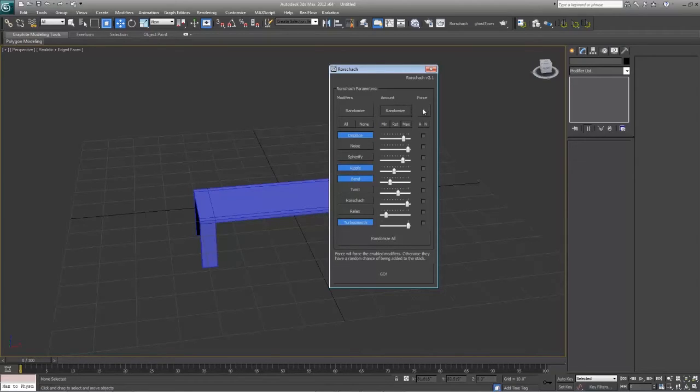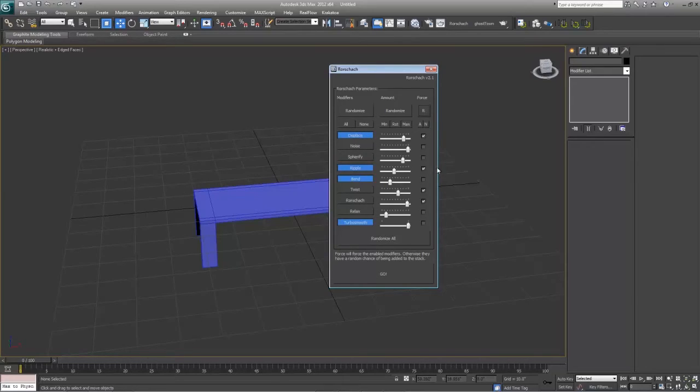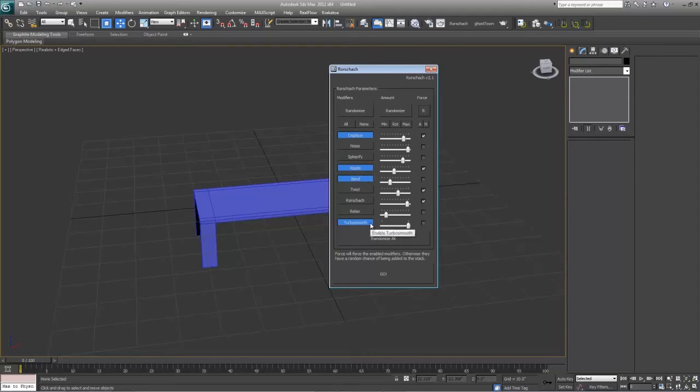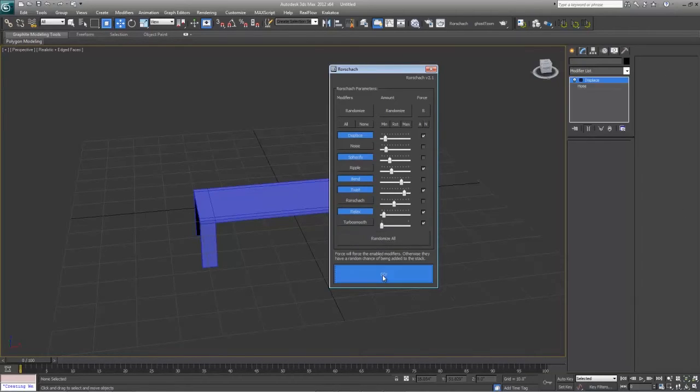Now, this next one is forced. What this does is it forces these modifiers to be added. So displace is going to be enabled, it will be forced to add. This ripple will be forced to add. This twist is forced to be adding it, even though the ripple and bend will also be added as well. You can also force all of them or none of them. But usually, again, as I'm going to push, this is all about randomness. So I'm just going to hit randomize all and press go.